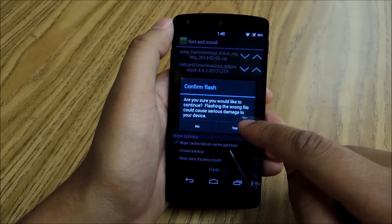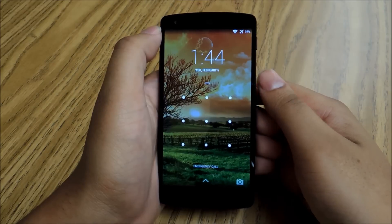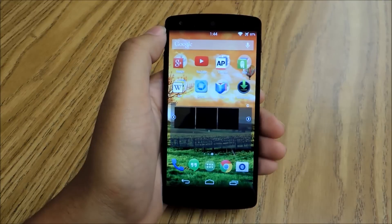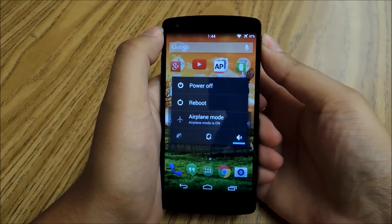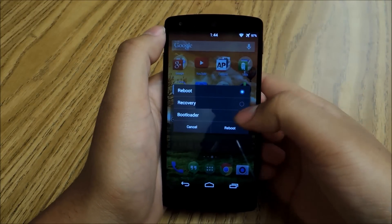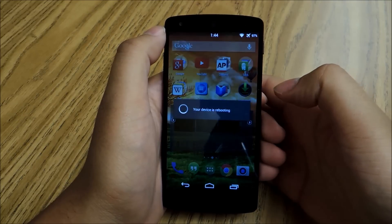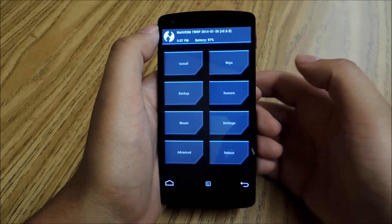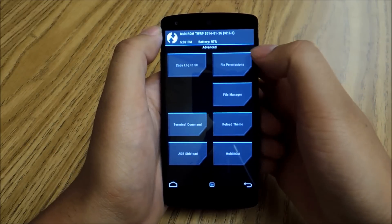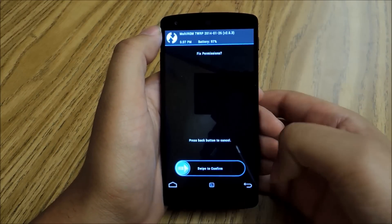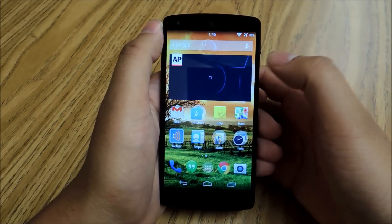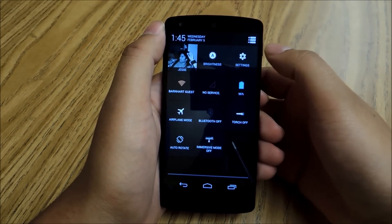It's going to ask you to confirm — hit Yes. Your phone's going to reboot now. Once you reboot, you might see a message that says your permissions need to be updated. If you do see that message, just hold the Power button, hit Reboot, and then Reboot to Recovery. Your phone will reboot into Recovery Mode. Once you're in Recovery Mode, go to Advanced, hit Fix Permissions, and then Swipe to Confirm. That should fix any issues you're having.